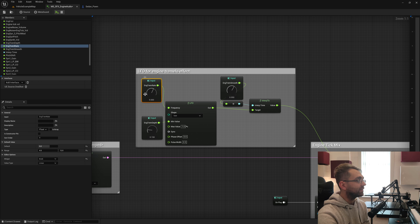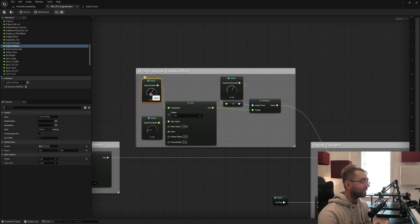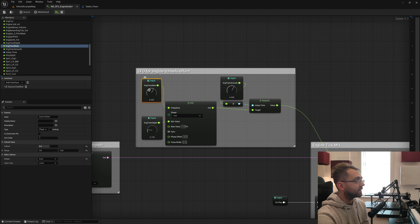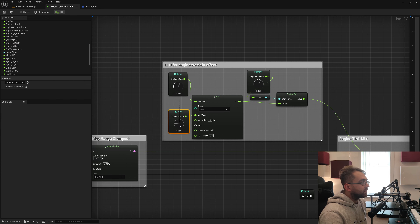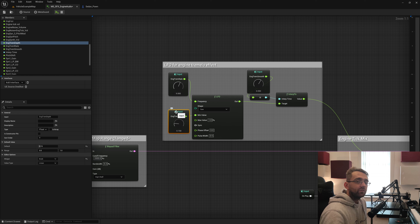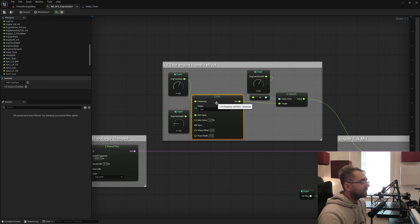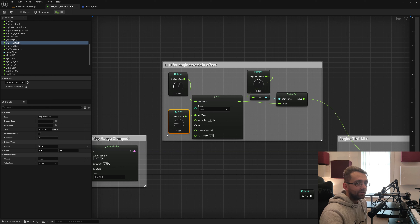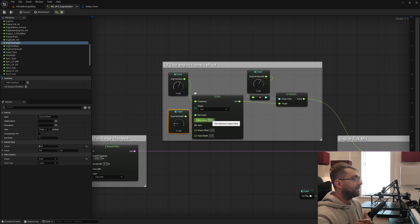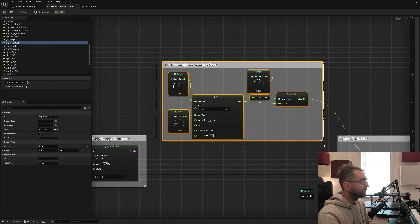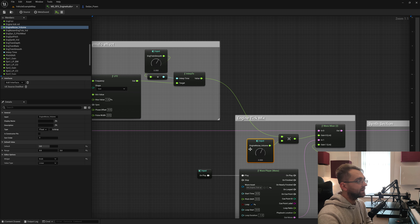The engine tremolo rate is a graph input with a default value of 9 going into the LFO frequency. We also have engine tremolo depth, a float graph input set to 0.15 — meaning with a rate of 9, the LFO oscillates between 15% volume at its quietest and 100% at its loudest. This LFO is eventually multiplied by the overall volume and goes into Gain Zero.